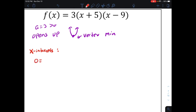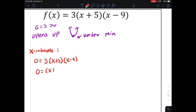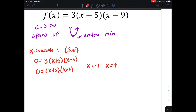Setting the equation equal to zero: zero equals three times x plus five times x minus nine. Dividing by three: zero equals x plus five times x minus nine. We get x equals negative five and x equals positive nine, so the x-intercepts are at negative five, zero and nine, zero.